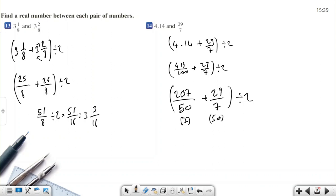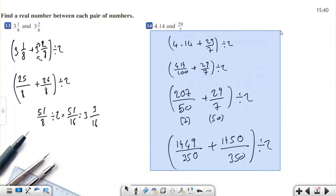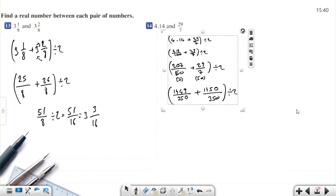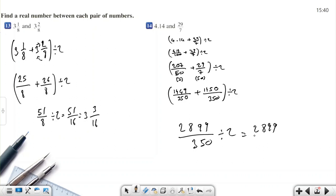To add 207/50 and 29/7, I equalize the denominators by multiplying: 7 times 207 over 350, plus 50 times 29 over 350. That gives 1449/350 plus 1450/350, which equals 2899/350. Then divided by 2, which means multiplying by 1/2, giving 2899/700.